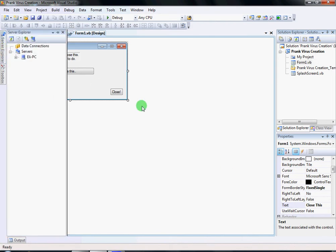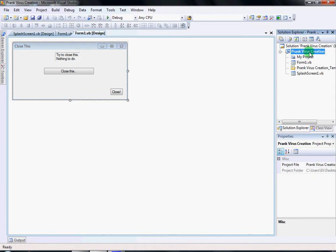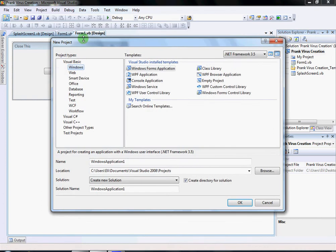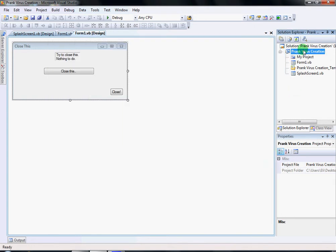Hello guys, today I'll be talking to you about how to make a prank virus to fool your friends. First you're gonna need to open a new project — Windows Form Application. I'm using Visual Studio Pro, and you're gonna name it 'prank virus creation'.